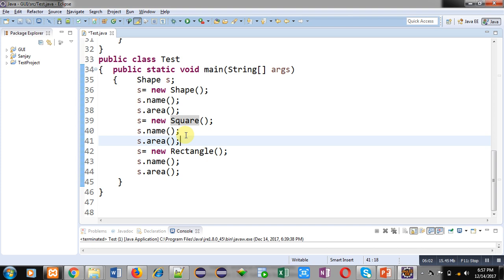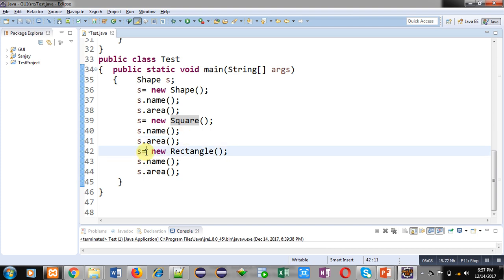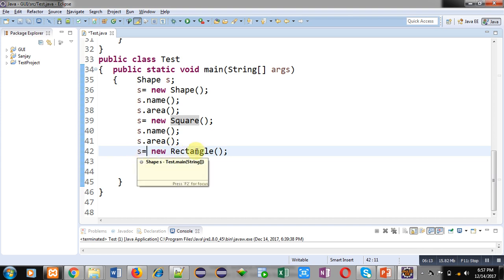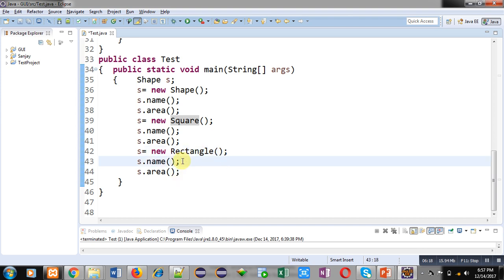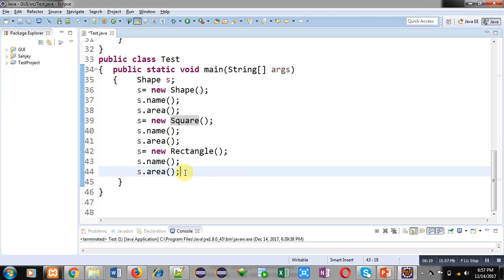Similarly, in the last three statements, 's' which belongs to the Shape class is referring to the Rectangle class object. This is also correct, and here 'name' and 'area' of the Rectangle class will be called — they will override the methods of the Shape class.